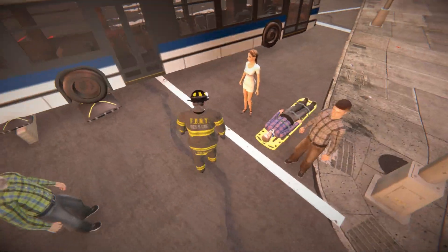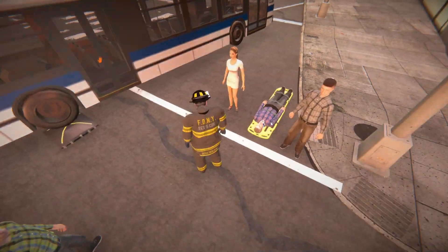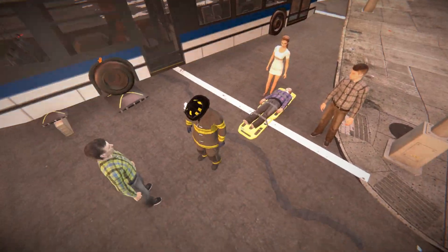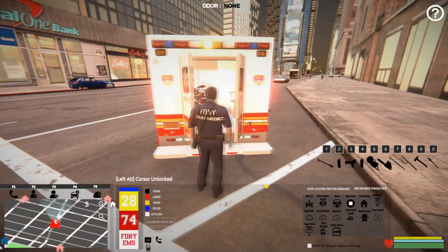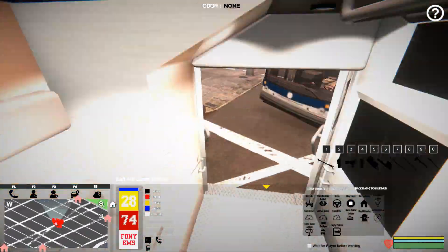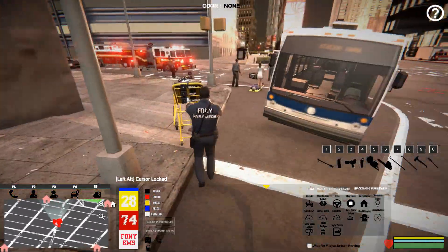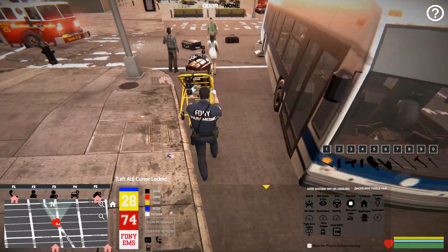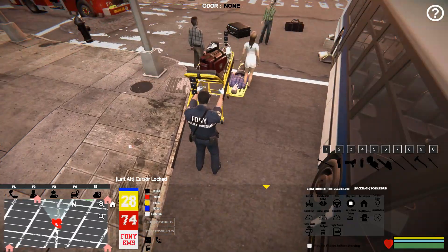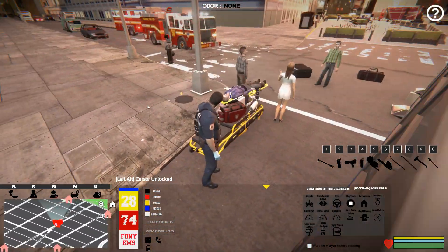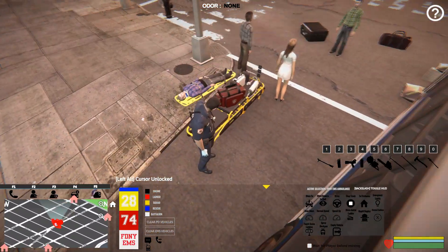You can place the patient on the backboard with the 'apply backboard' option under treatments. Once the patient is on a backboard or Stokes basket you're able to grab them like you would a piece of debris and move them around. In multiplayer you can pass them to other members to remove from a collapse zone or wherever needed.